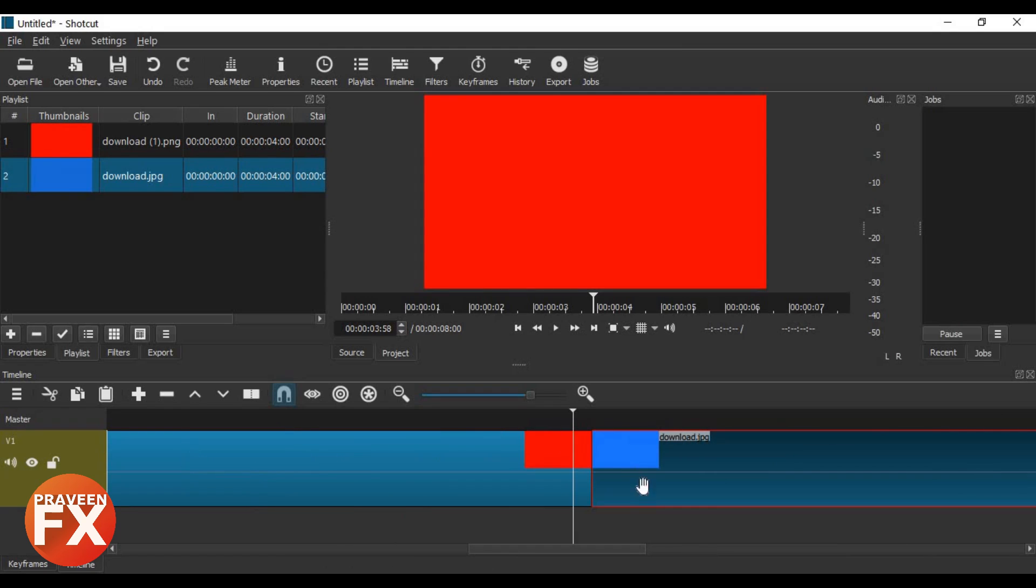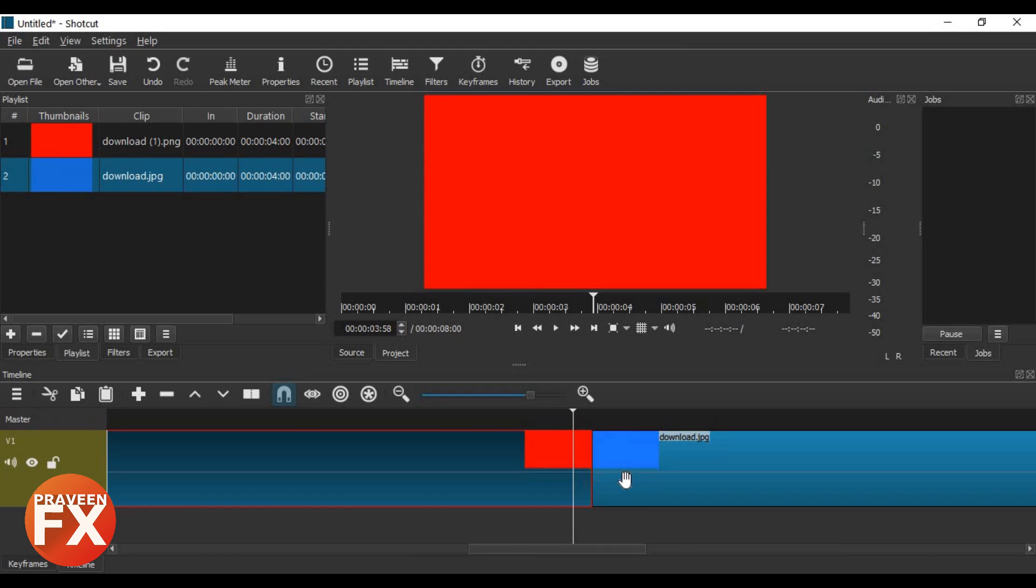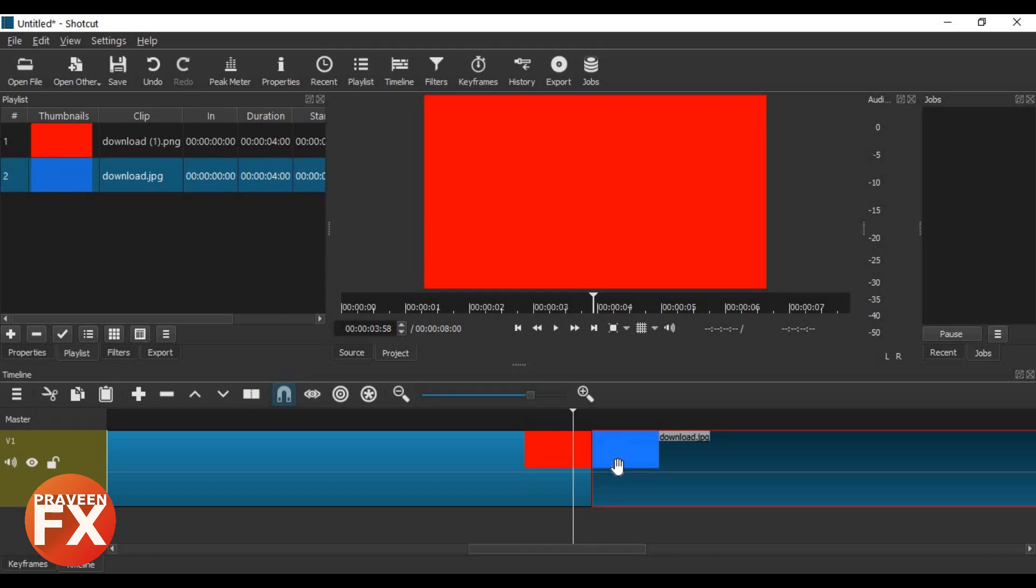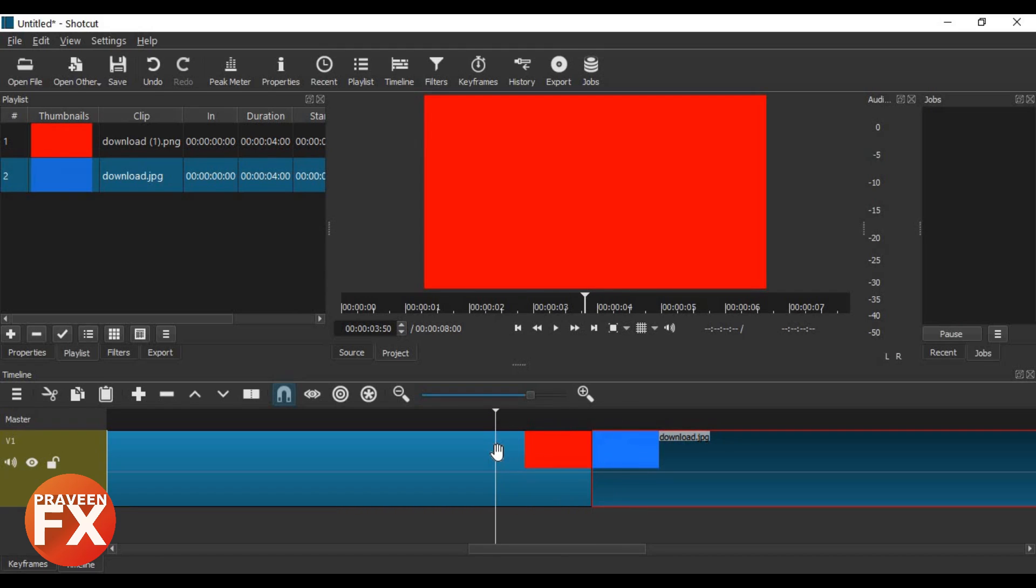Now what I want to do is give it some effect. How can you do this in Shortcut? It's simple—just drag this second image or clip. This technique will work on videos and images as well.